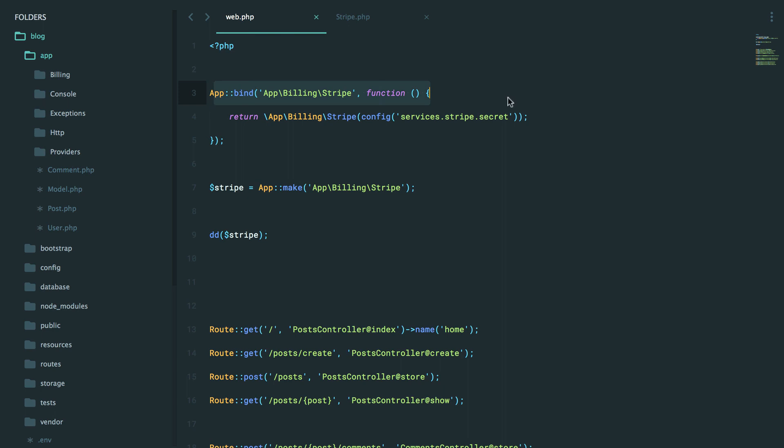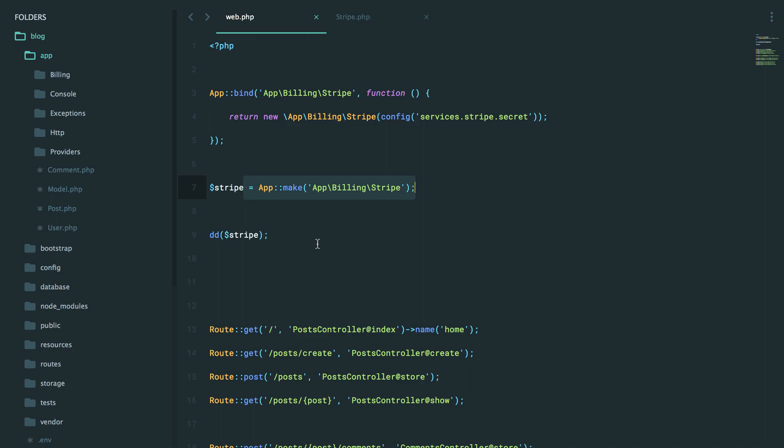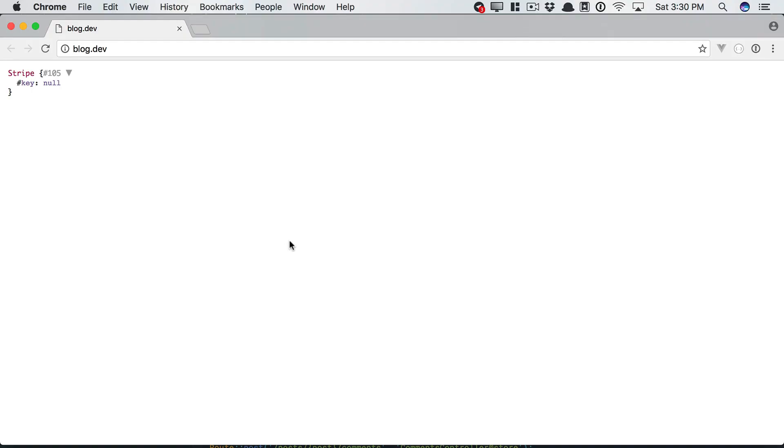We bind into the container, and that will, of course, return a new instance of the Stripe class, passing through a secret key. And then later, we resolve that Stripe instance out of the container, and then we dump it to the page. So if we switch over to Chrome and run it, there we go. We have our instance.